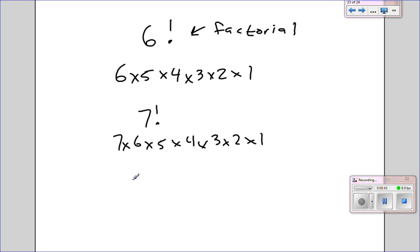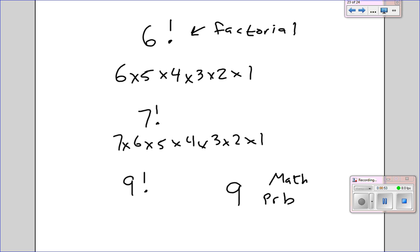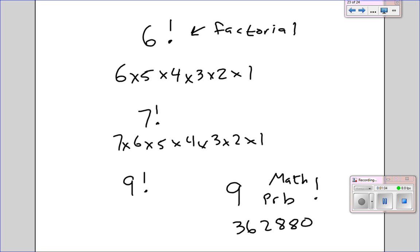Let's say you had 9 factorial, for example. You could actually, in your calculator, type 9, then hit the math button, go over to PRB, and then hit the factorial button. That would save you from having to type it all out. And when you do that, you get 362,880. So factorials are very useful and important when we talk about combinations and permutations.